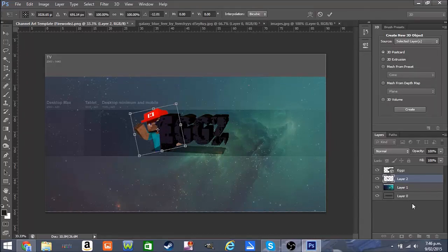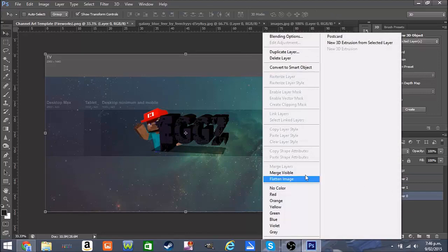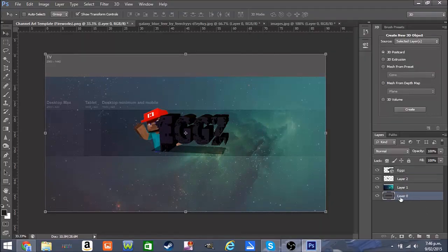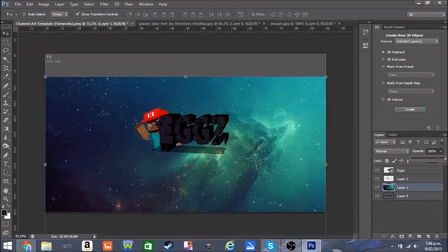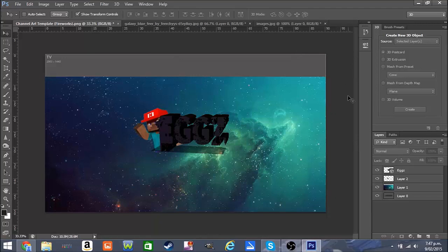We're going to click the bottom layer first, then go to opacity and put that all the way back up. Right now you might be wondering about everything around the edges — that's all going to be removed once we upload it to YouTube. Thanks for watching my simple tutorial, I hope you have a great day. See you later, bye!